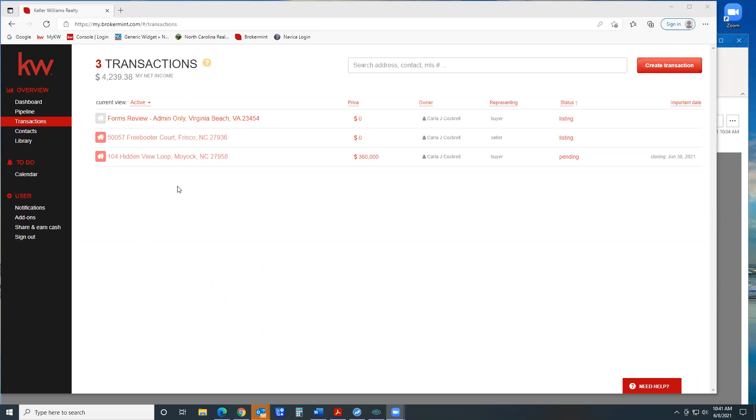When I request it at the last minute, it puts a lot on Lucy to have a chance to go through everything in your transaction.